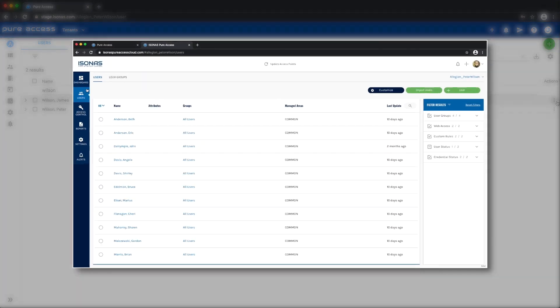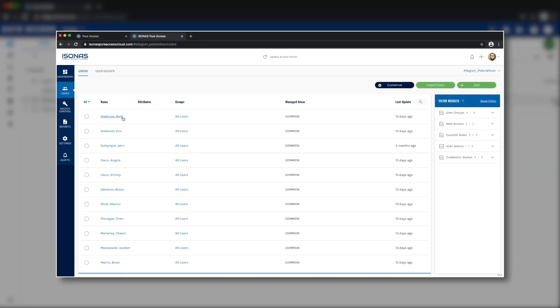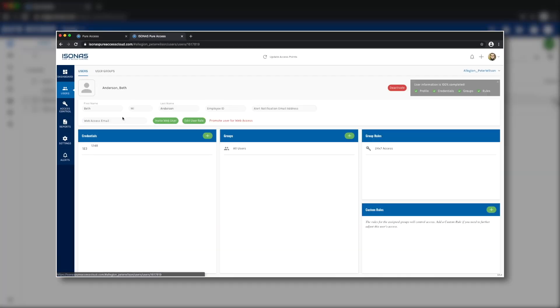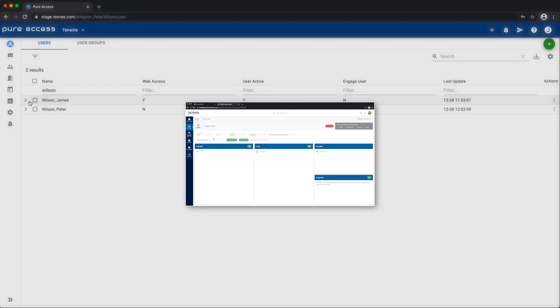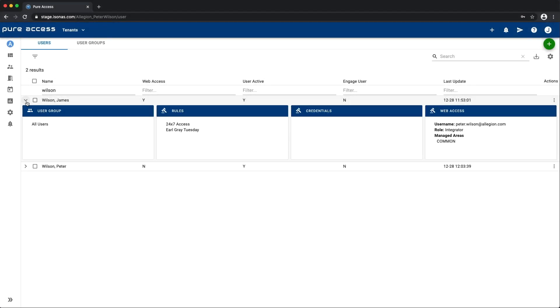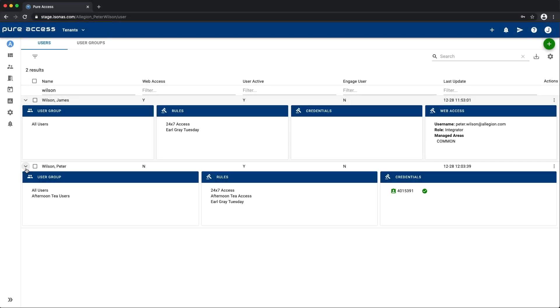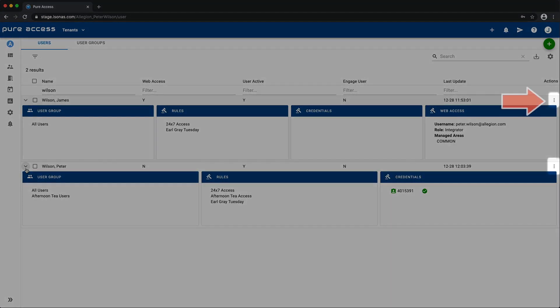There's no longer a User Details page, because you can view user information right in this view, and when you want to change something, it's over here under the three-dot Actions icon.